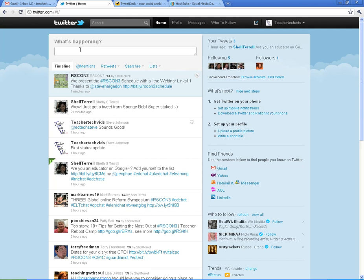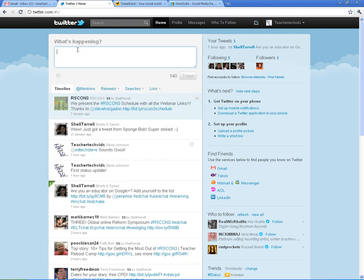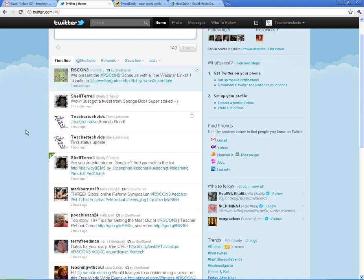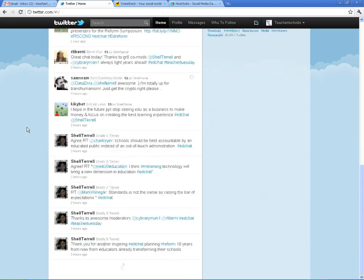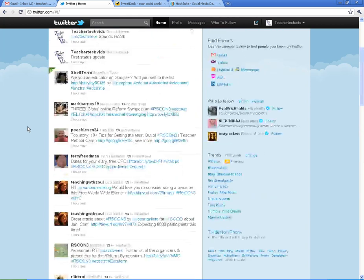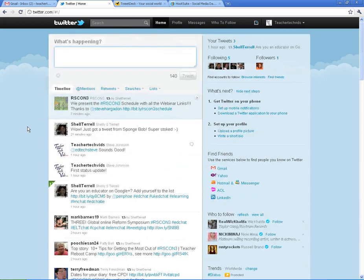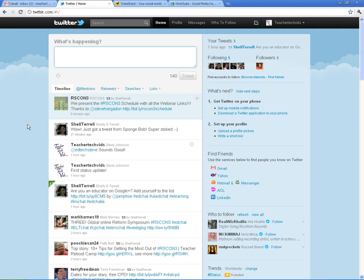All right. Next thing I want to do is I want to show you a little bit more about how to organize your tweets. So once you get into Twitter and you follow a lot of people, right now I'm only following five, and you can already see how much stuff I've got in my account. If you follow tons of people, you're going to get overwhelmed with their information. One way to organize that is to do a list.